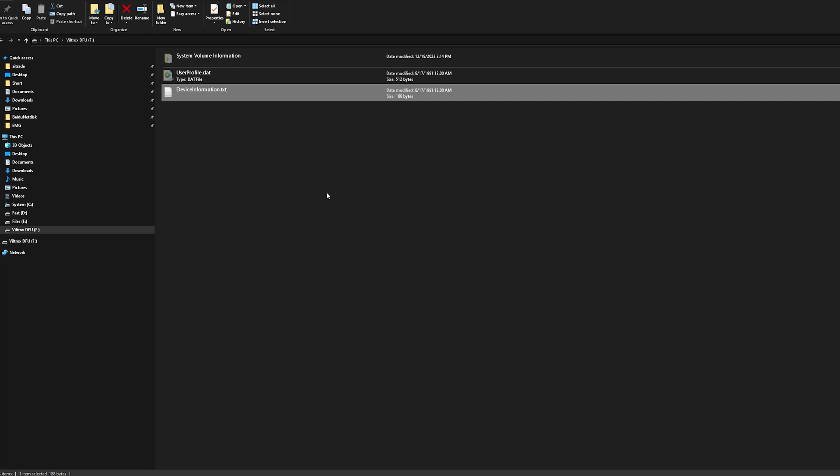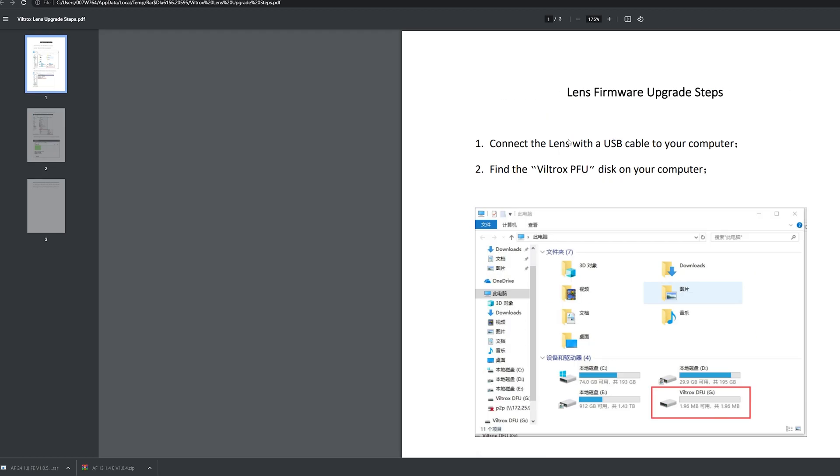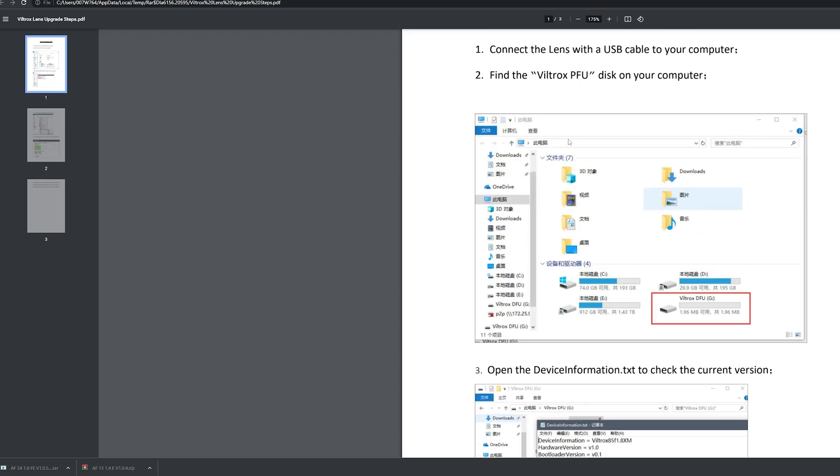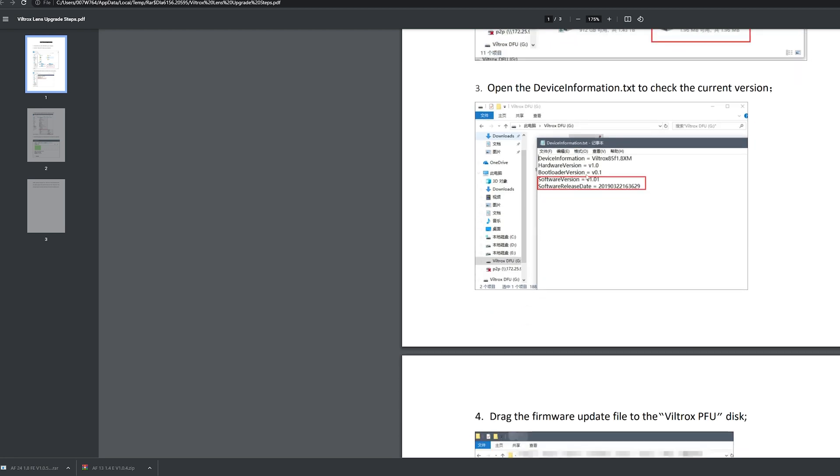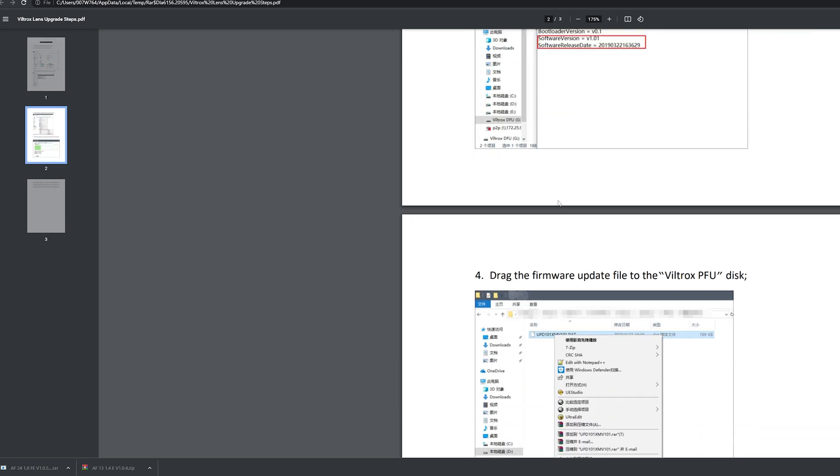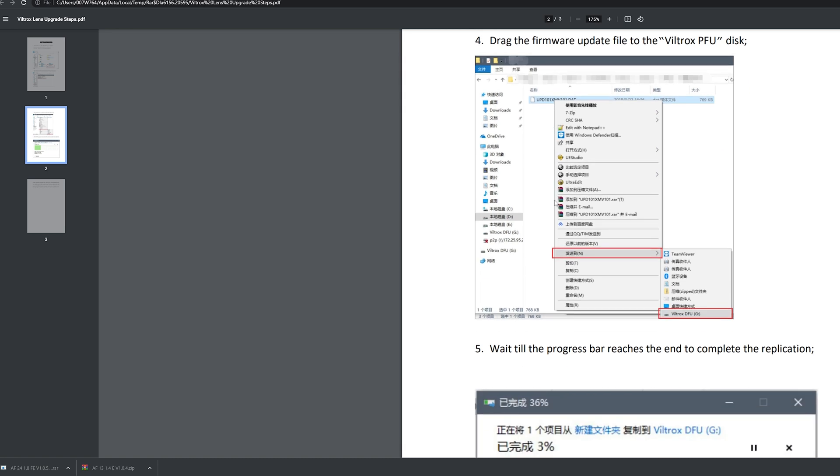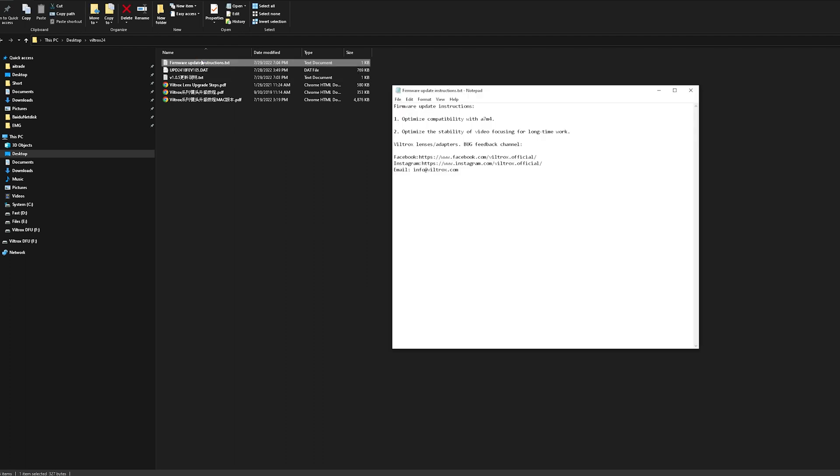We're going to update the file according to the Viltrox PDF. Once you have your thing open, you drag the firmware update file to the Viltrox PFU disk. Let's do that. I extracted all that. We have the instructions here. We can have another look. It's actually not the instructions. It's the fact or what this update does.